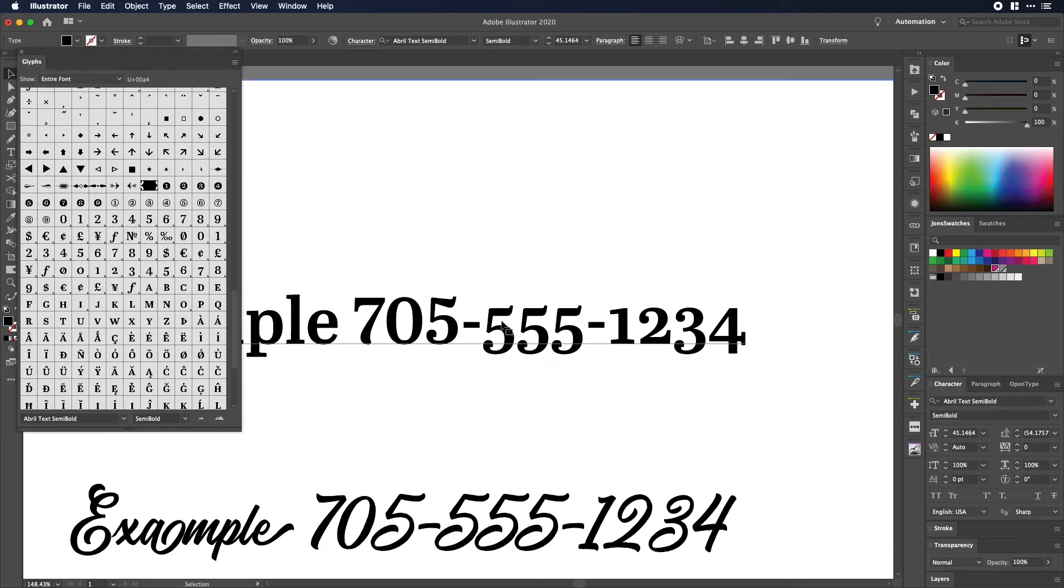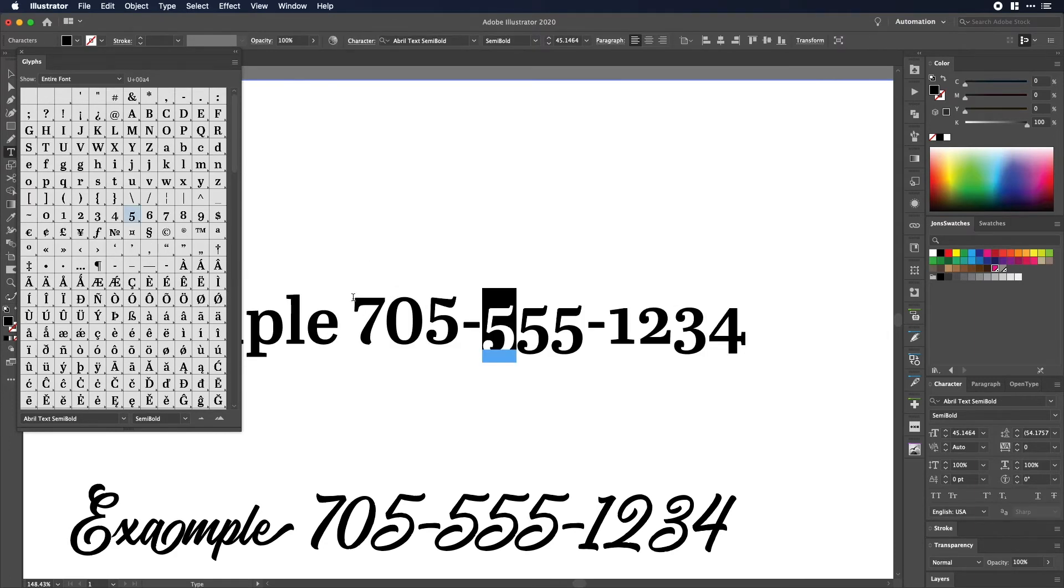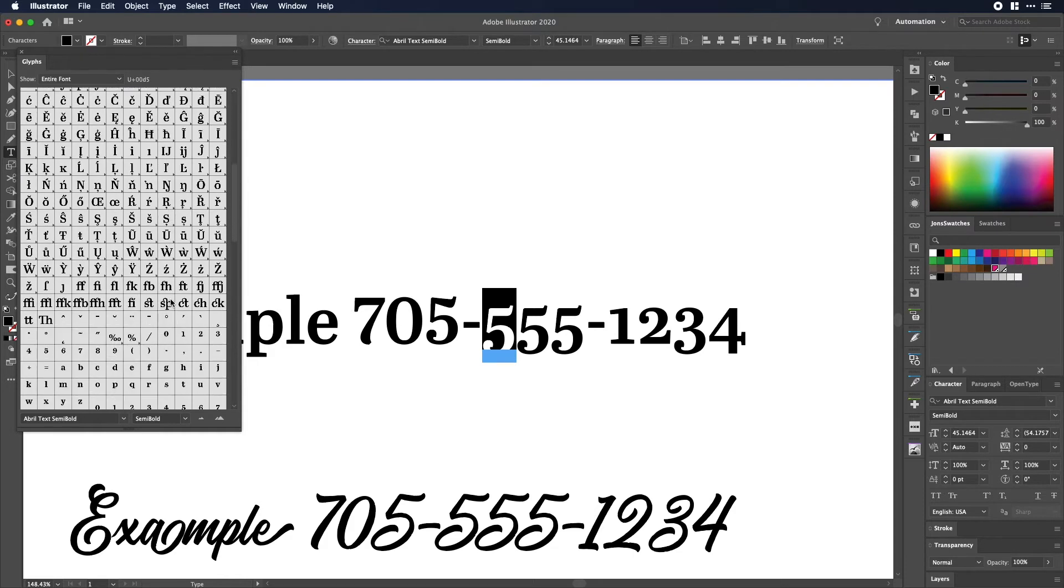So then what you would do is you would highlight this, highlight your five here. So just showing you right there that that is the five that is currently using but as you can see it's below my baseline. That's not what I want.